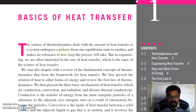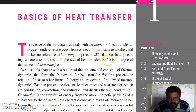Good morning. Today we will start with the basics of heat transfer. The science of thermodynamics deals with the amount of heat transfer as the system undergoes a process from one equilibrium state to another, and makes no reference to how long the process will take. In thermodynamics we don't consider the time; we are just concerned with the amount of heat transfer. But in engineering we are often interested in the rate of heat transfer, which is a topic of the science of heat transfer.